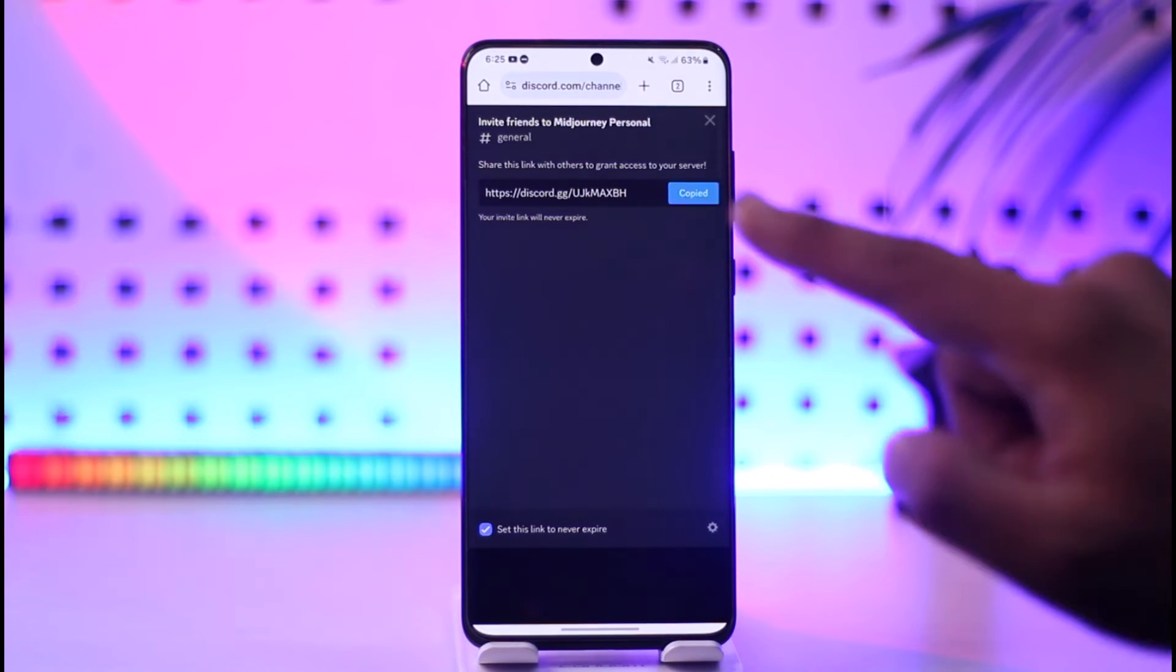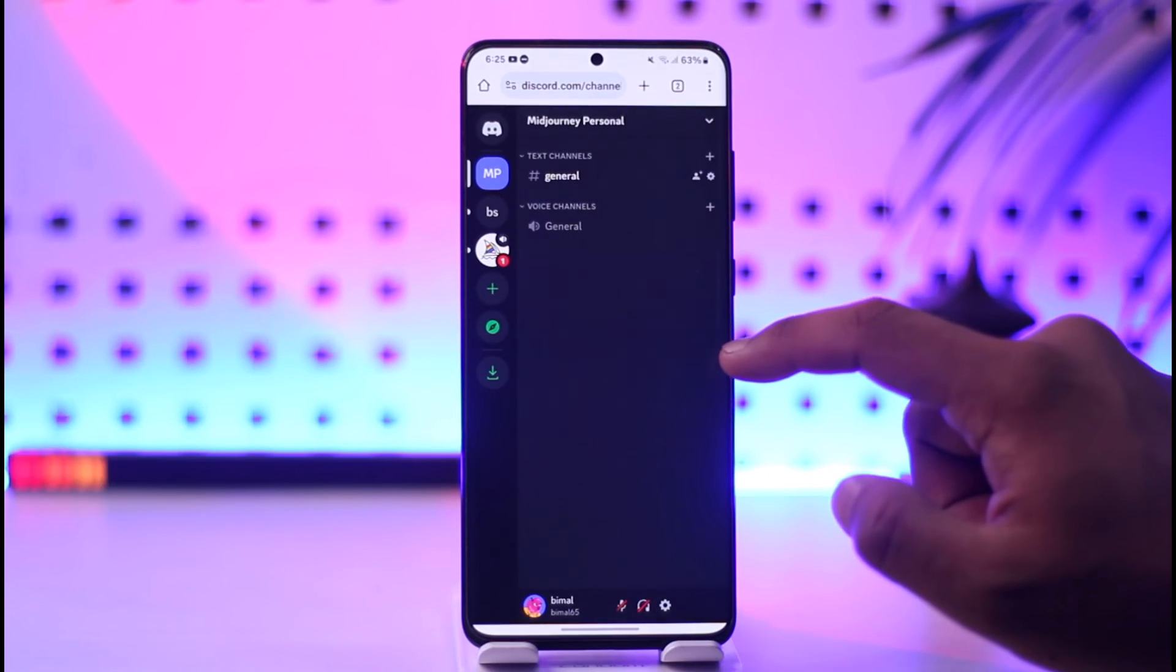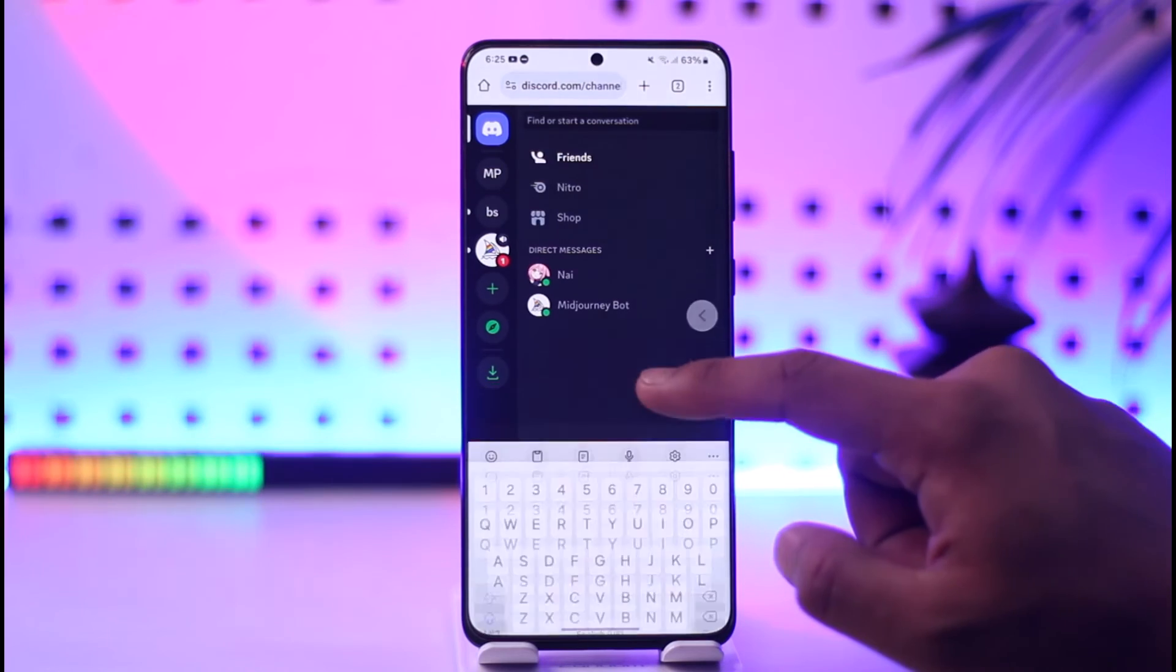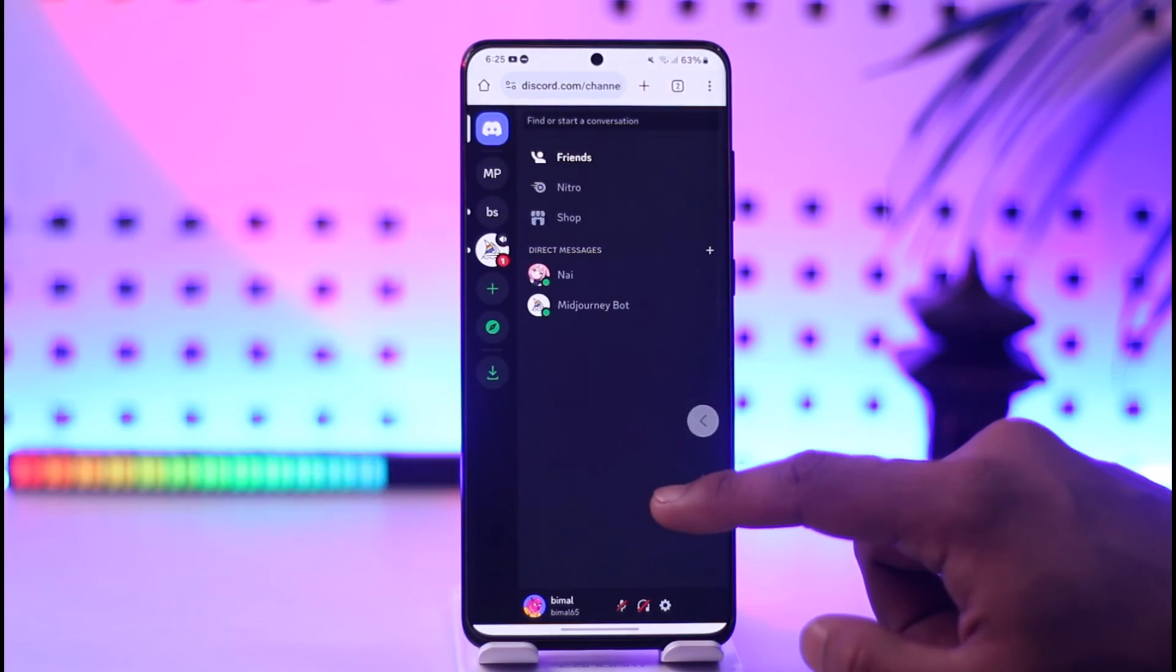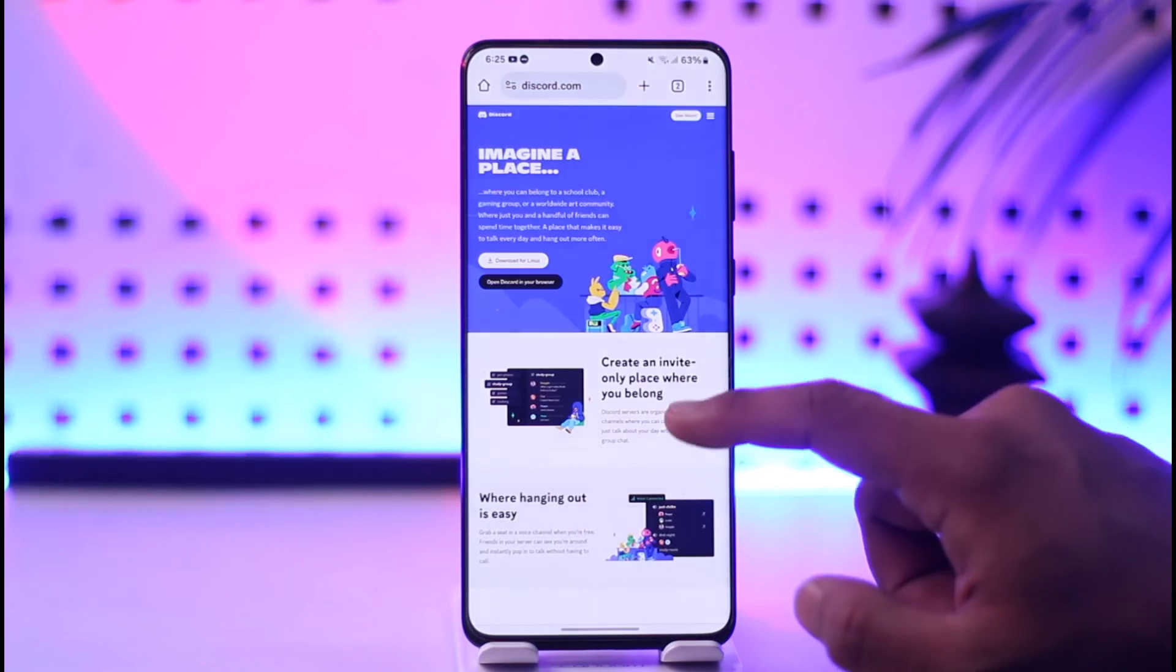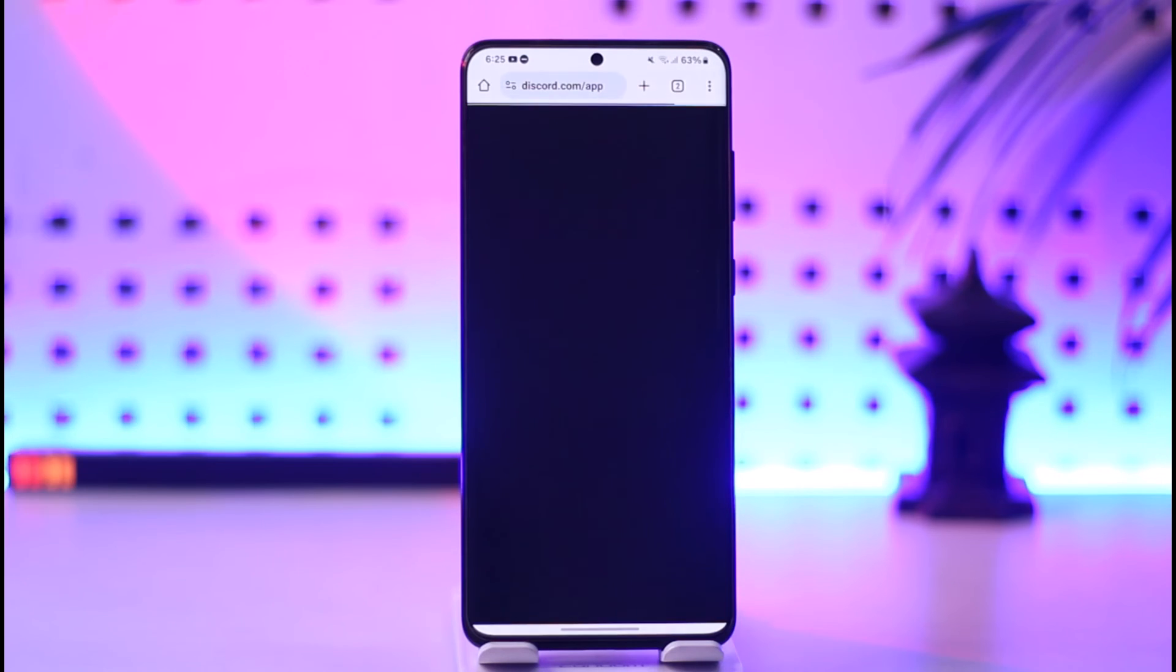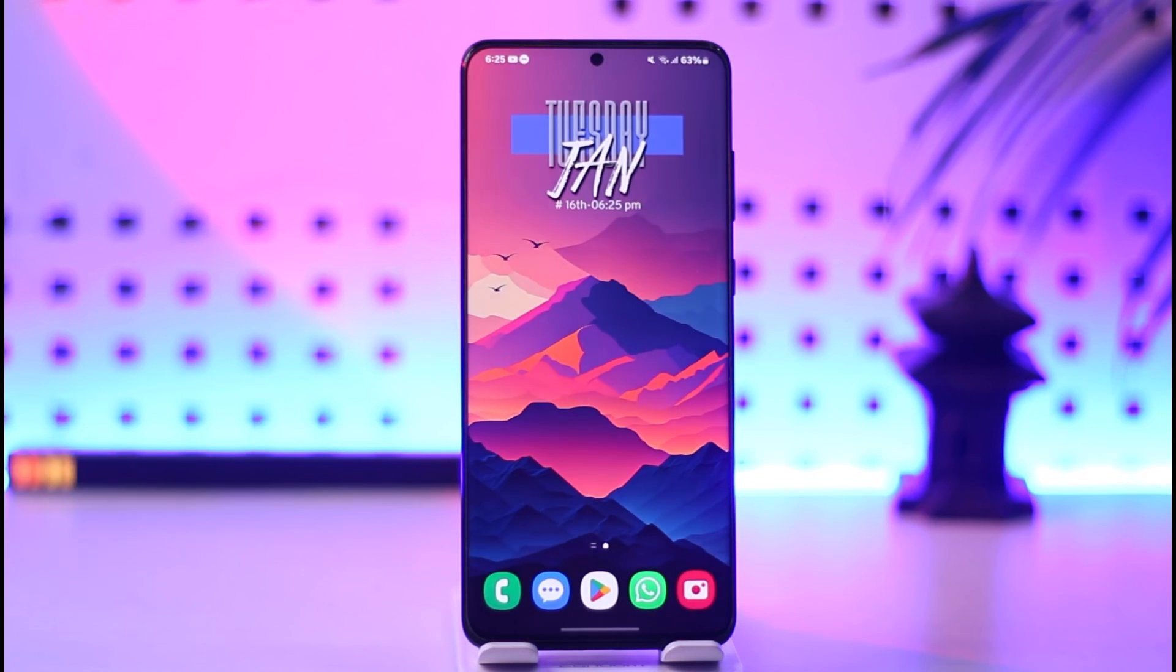This way you'll be able to get your Discord server link on mobile. Hope this video was very helpful! If you have any more questions, feel free to leave them down below. Thank you for watching till the very end and see you soon in the next video!